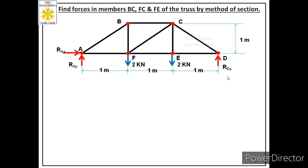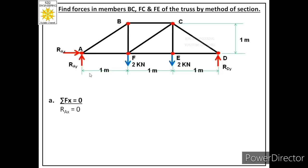We have three equations of equilibrium to find these three reactions: ΣFx = 0, ΣFy = 0, and ΣM = 0. Applying the first equation ΣFx = 0, there is only one force acting in the x-direction, which is REX. Therefore, REX is equal to 0.